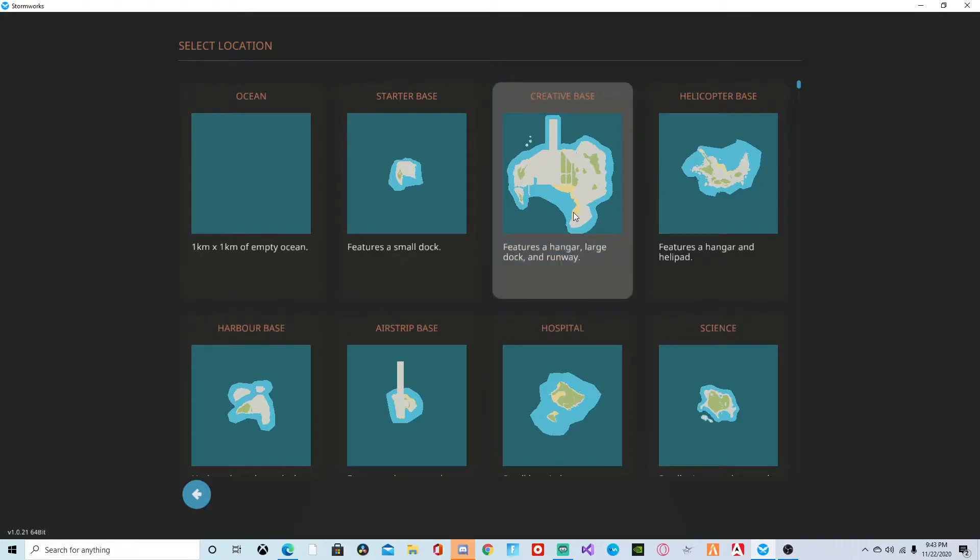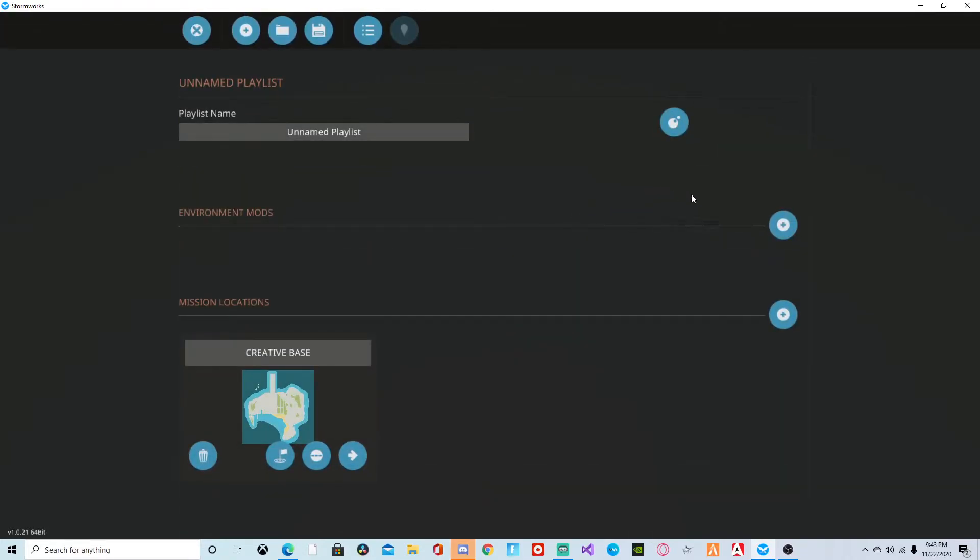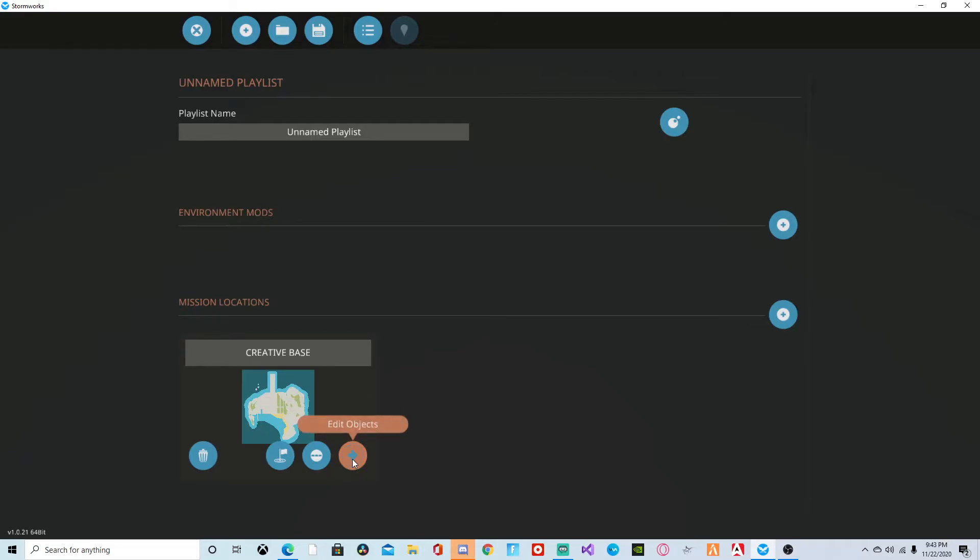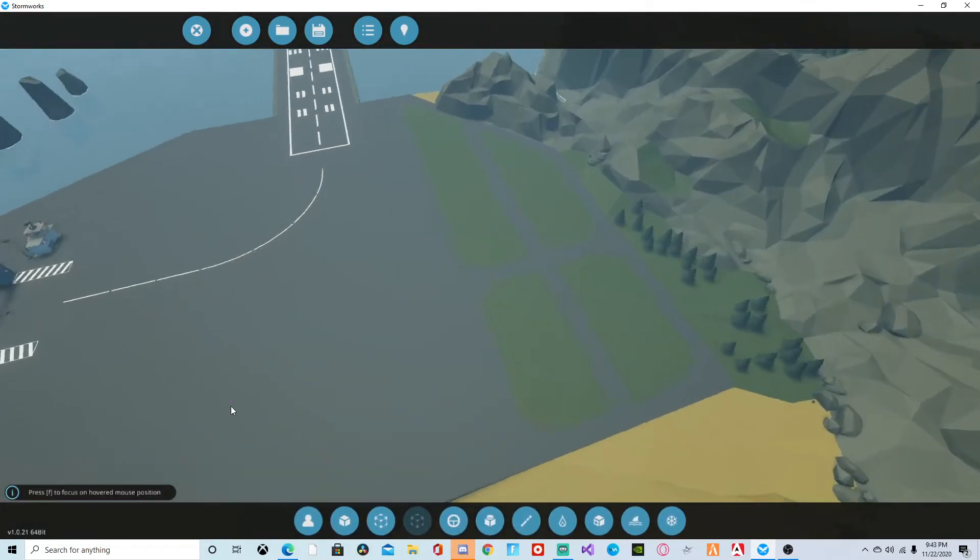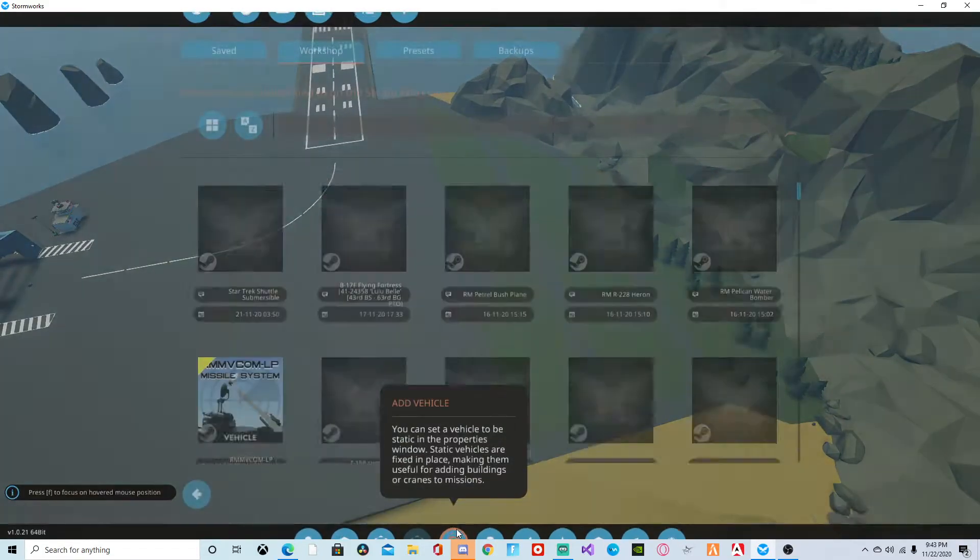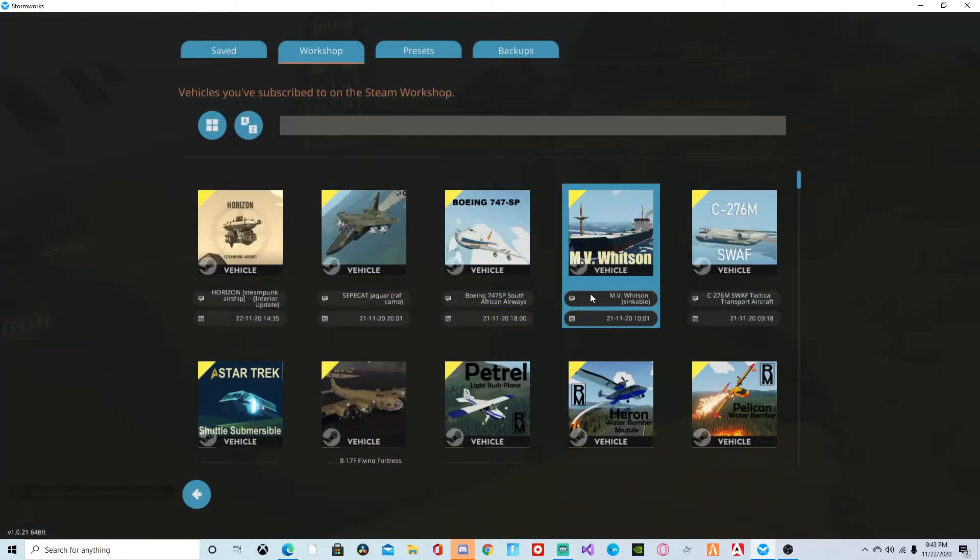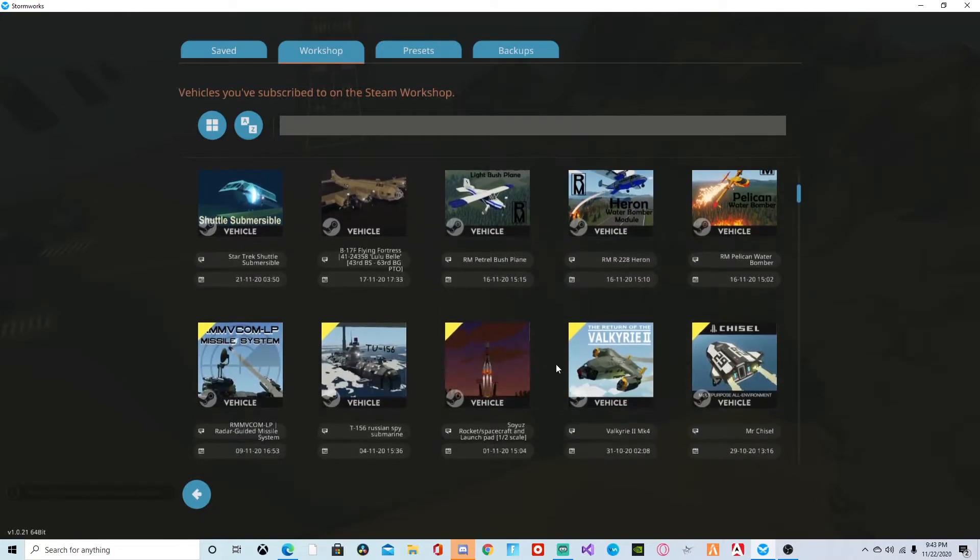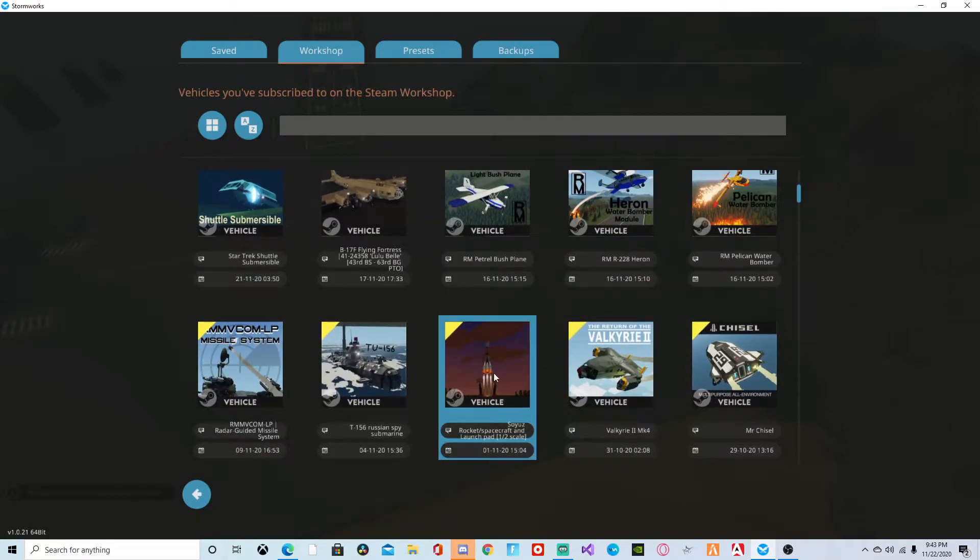And then go to edit objects, add vehicle. Use rocket right here.